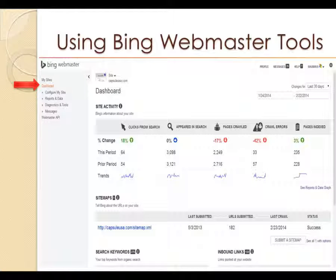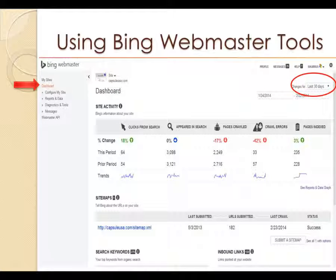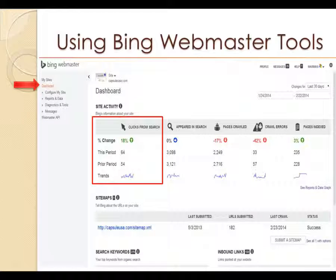In the Bing Webmaster Tools dashboard, here's the site we're analyzing. If we wanted to change a site, we just click that dropdown menu and select a different site. Over here we can change the dates - last 30 days, last week, yesterday, or a custom date range. In this first table column we see clicks from search, and this is a percentage of change from this period to the prior period, comparing months.